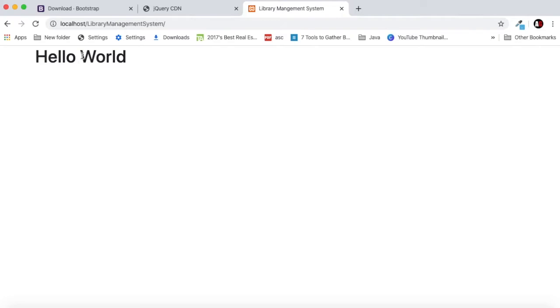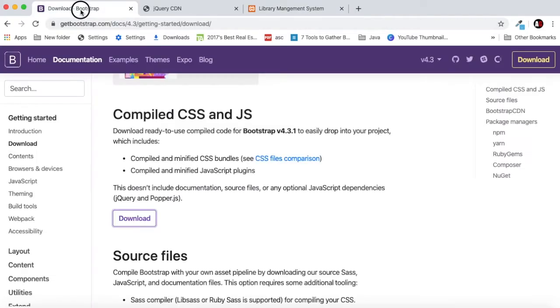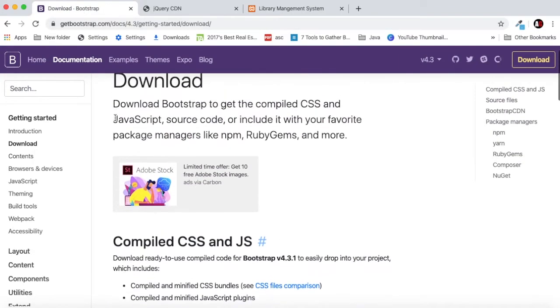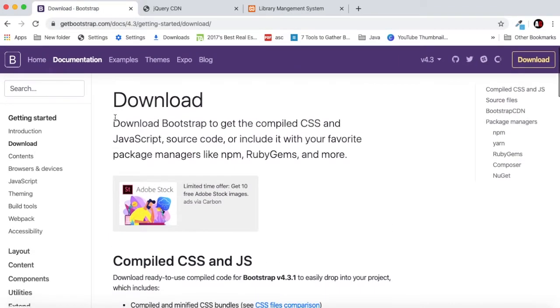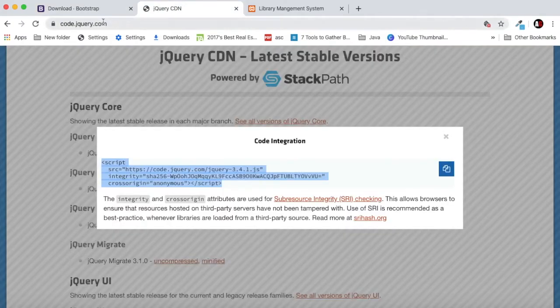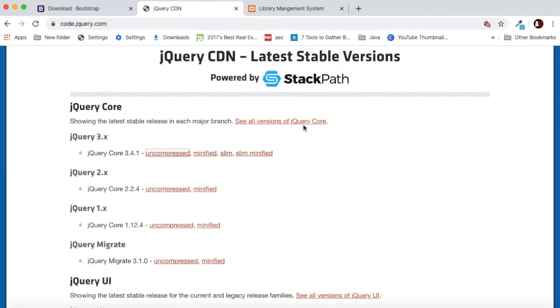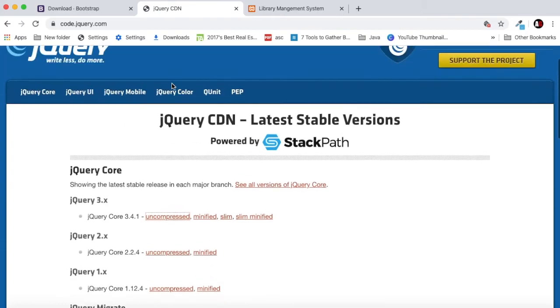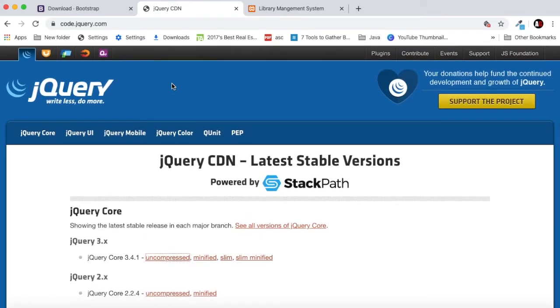You can also just put a CDN link but it will be good practice to download and keep the required file inside your project folder. If you put CDN then you only work if you have